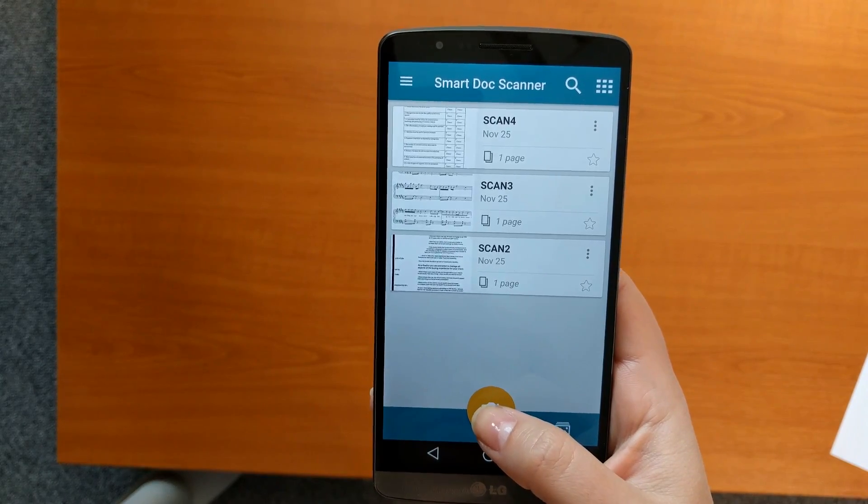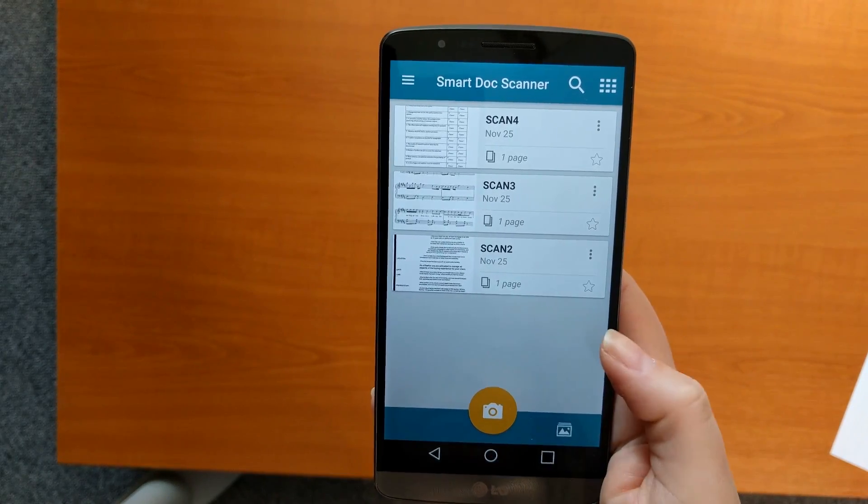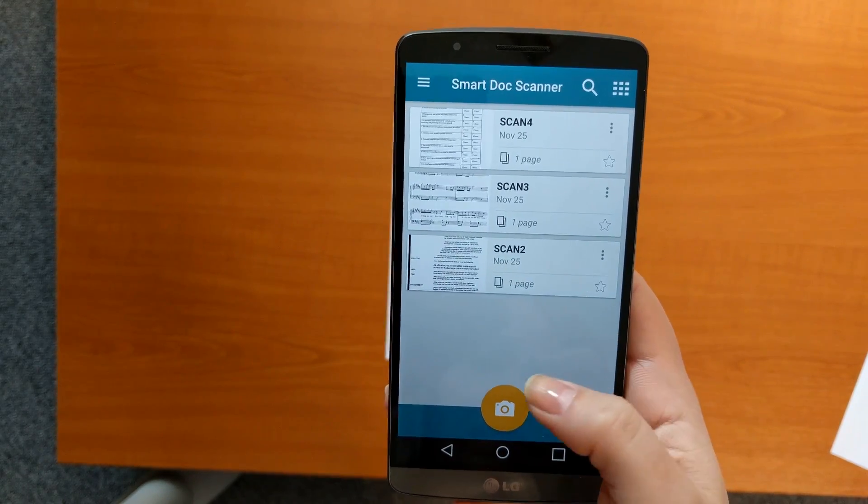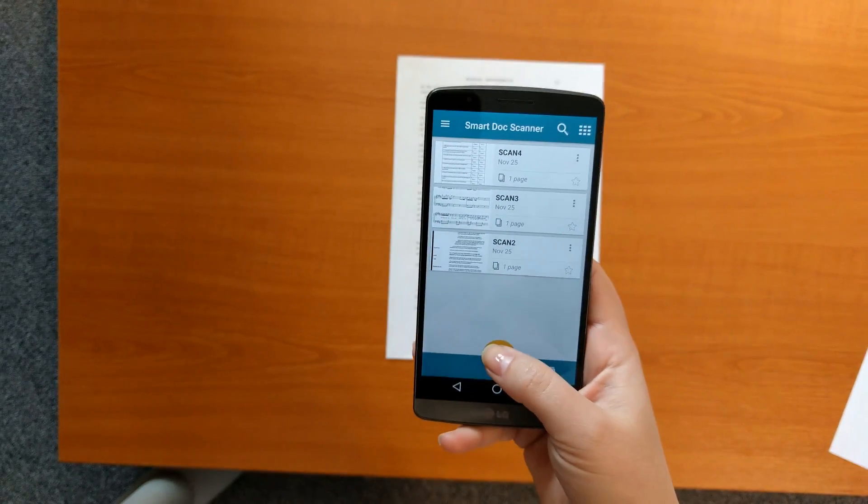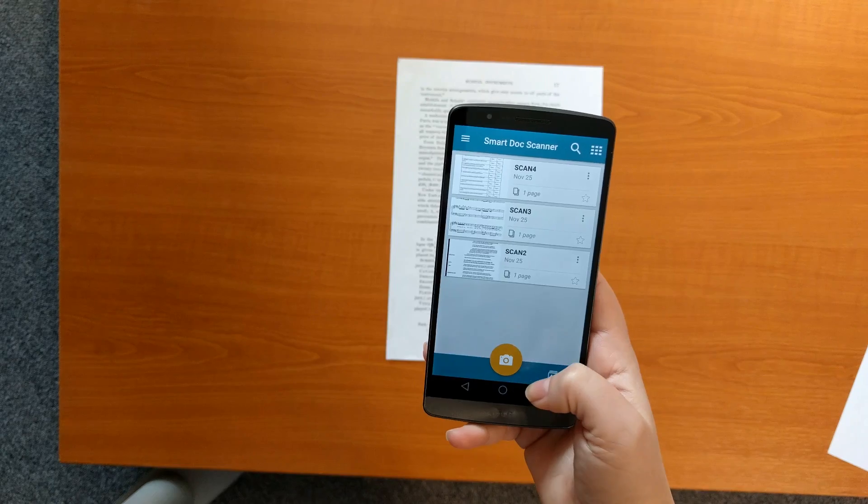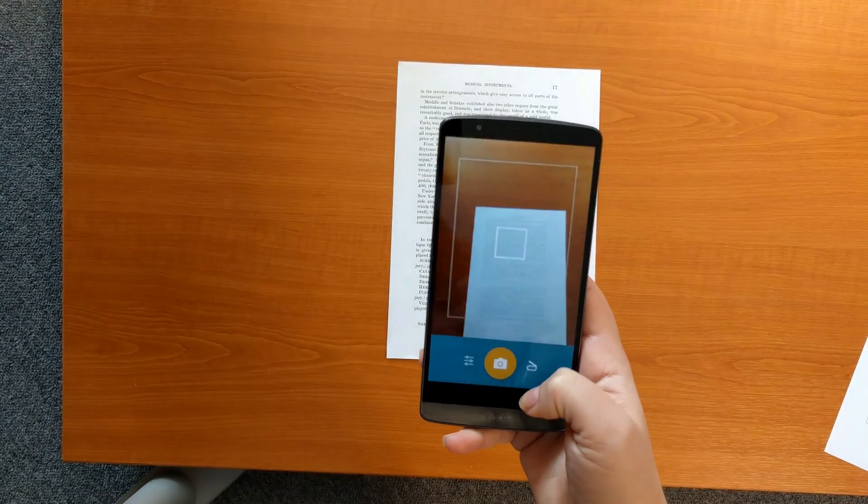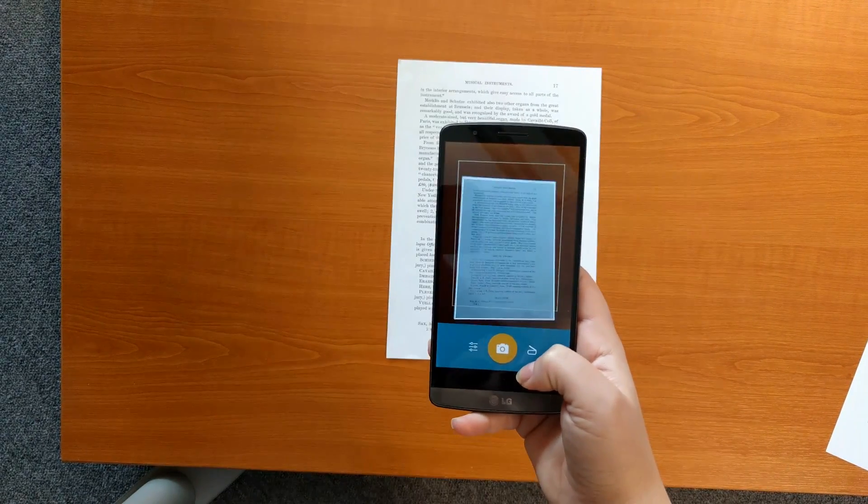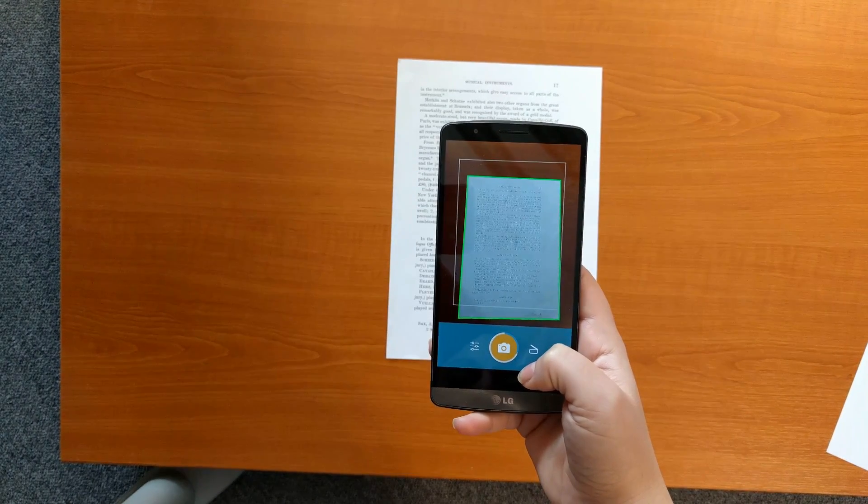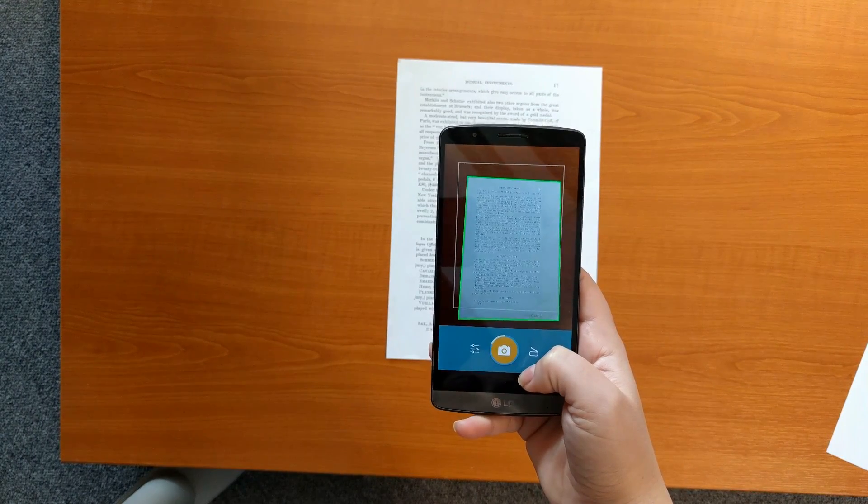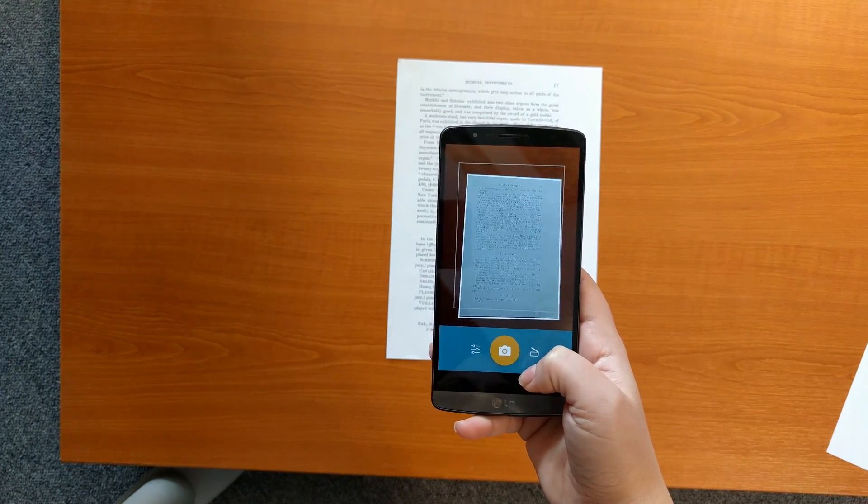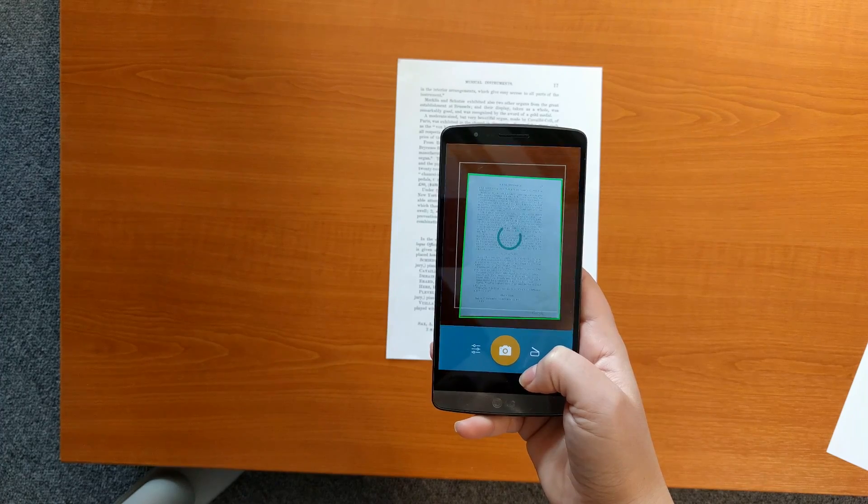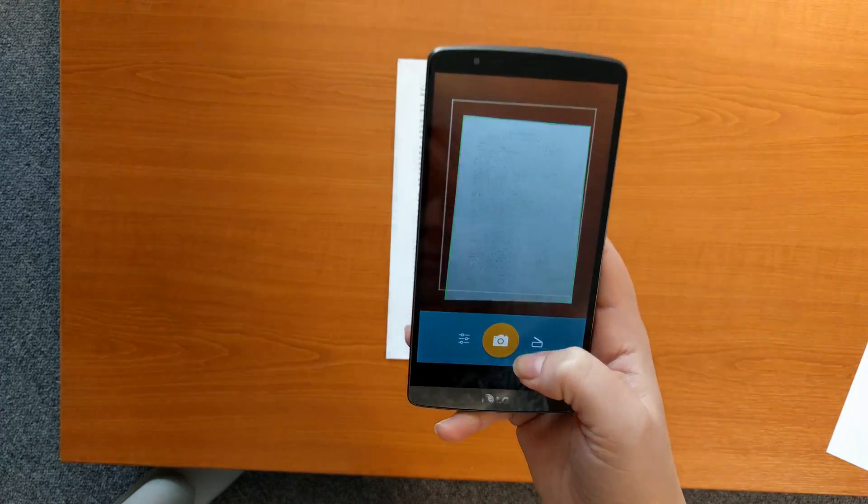Let's see how quickly we can scan a document and make a PDF with Smart Dock Scanner. Tap the camera button and point at the page. The app recognizes the borders of the page and takes the shot automatically.